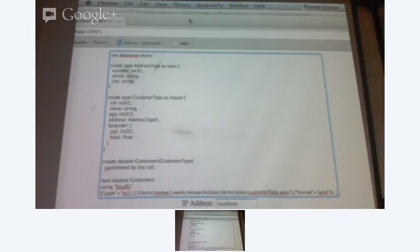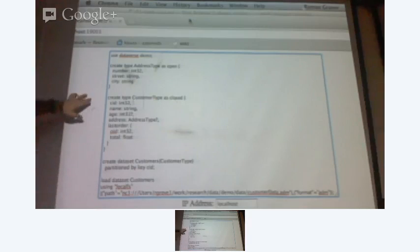I want to walk through what I'm doing here. I want to create a dataverse demo. I say use dataverse, so I'm using that dataverse now. I'm going to create a type — an address type which represents just the address: it has number, street, city. A customer type which has customer ID, name, age, address, and last order. Note that a type can have a complex type inside it — like customer has address type inside it. Then you create a dataset customers saying that every customer is of this customer type. Then I'm going to load data.